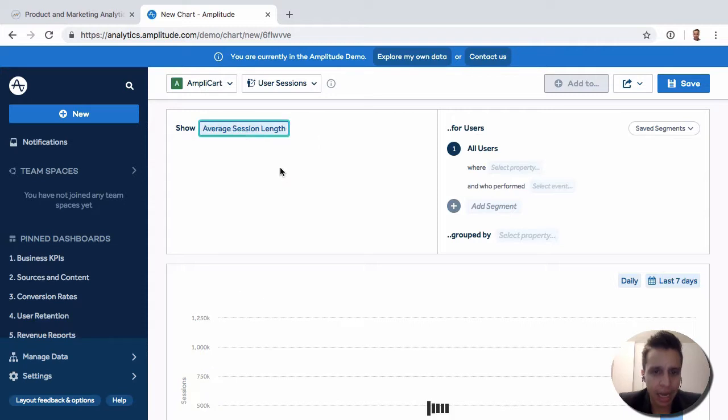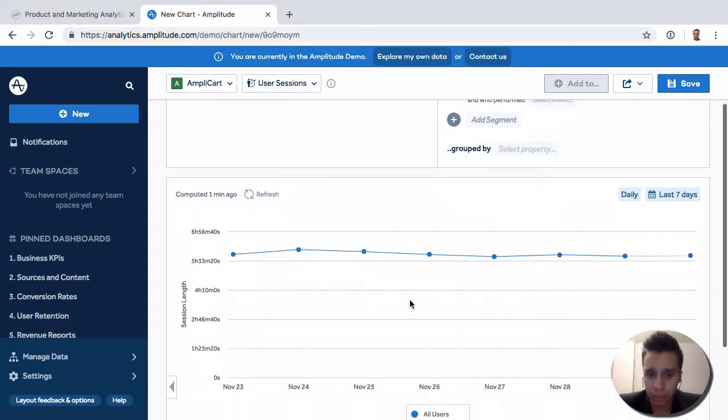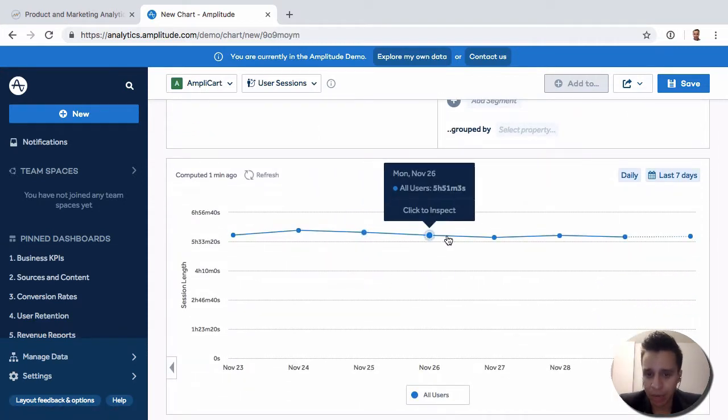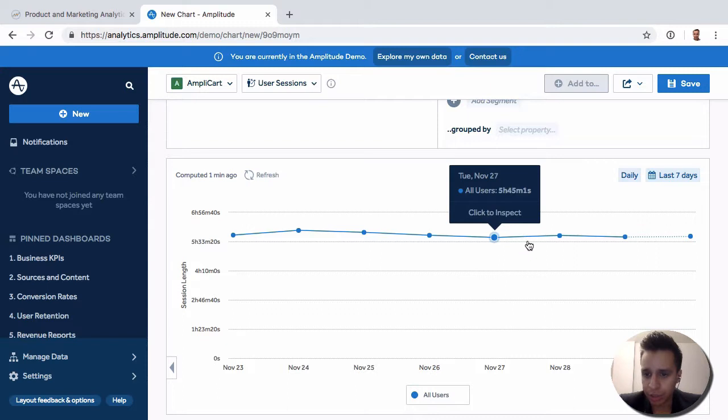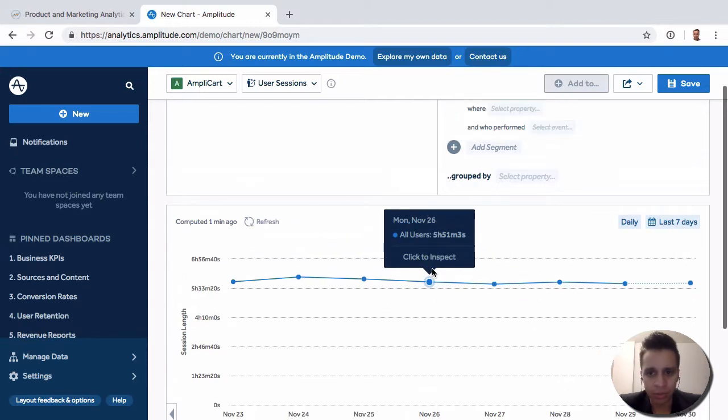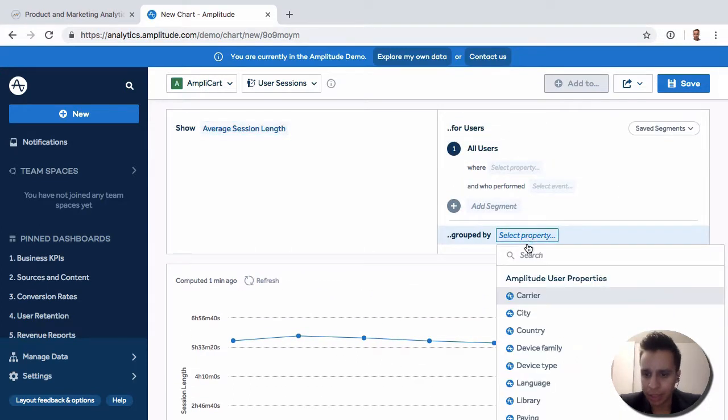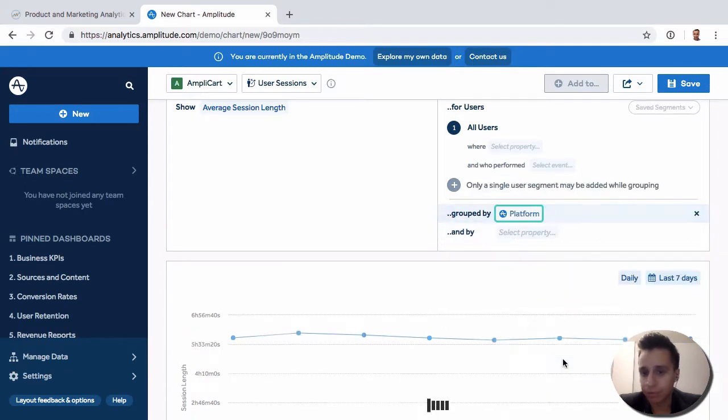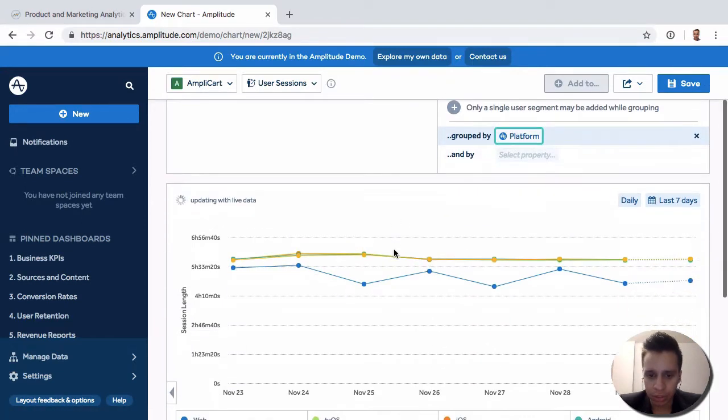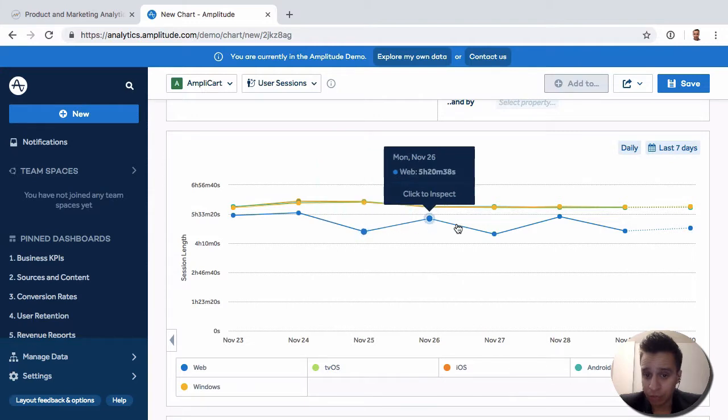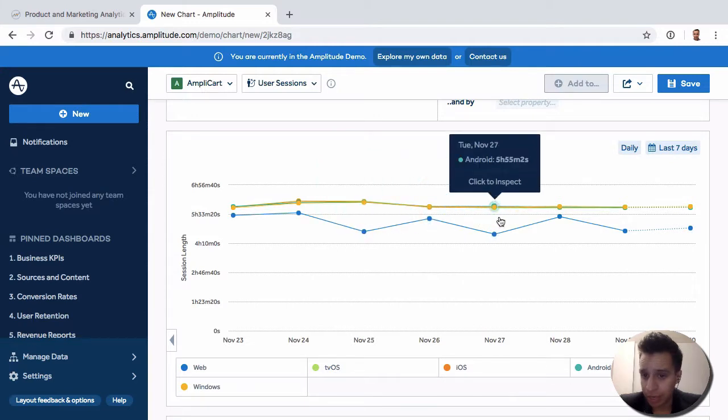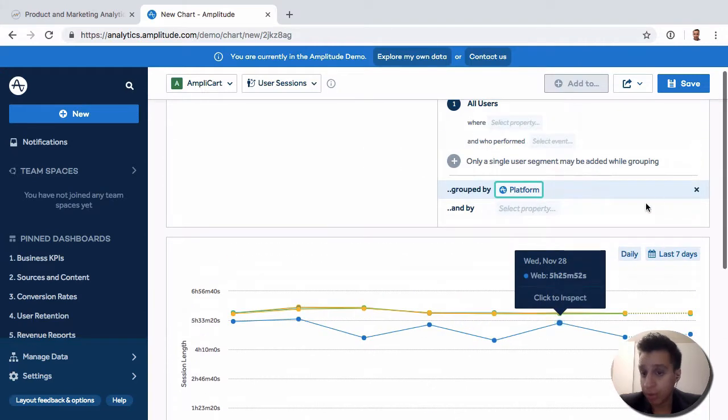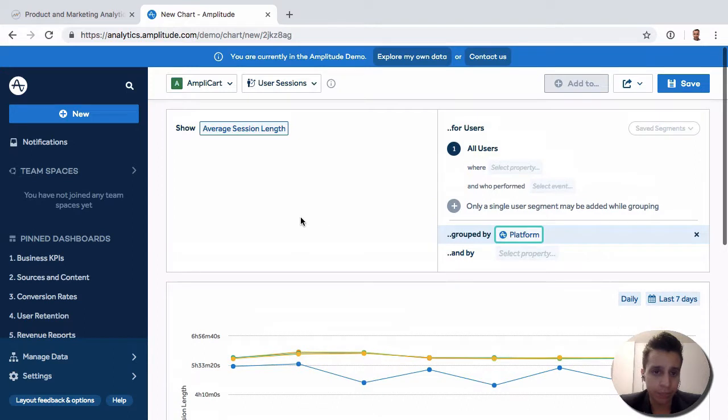Let's also look at average session length. This is just a simple line chart showing the average session length over time. By default, this probably wouldn't be very useful. You'd likely want to filter this, maybe by platform, to try to understand if the session length is different across iOS, web, Android, and so on, or maybe any other user trait or user property.